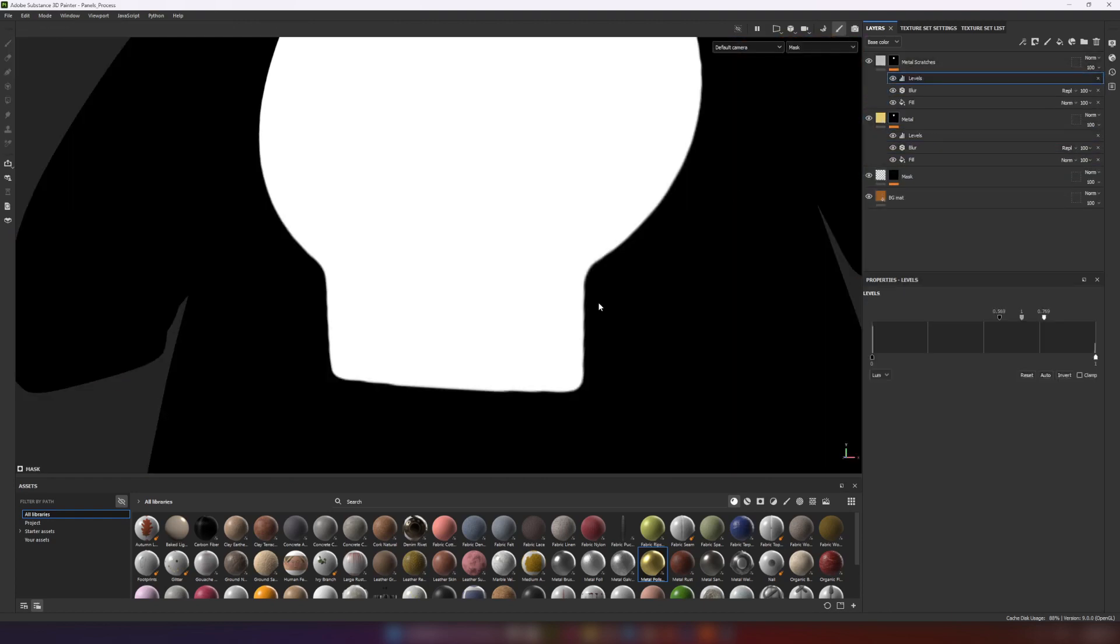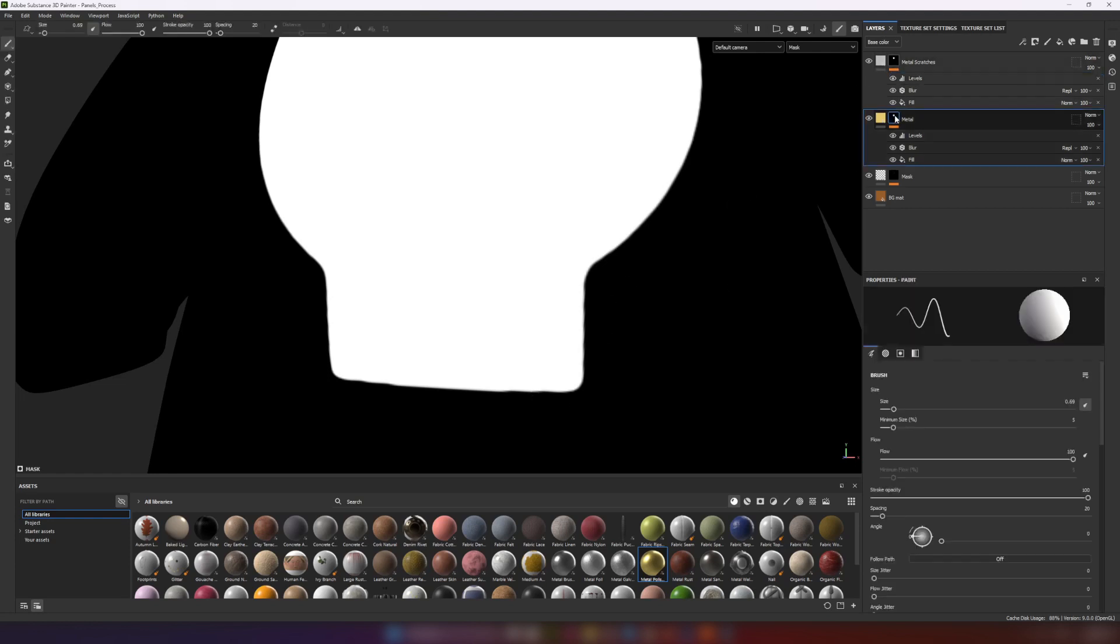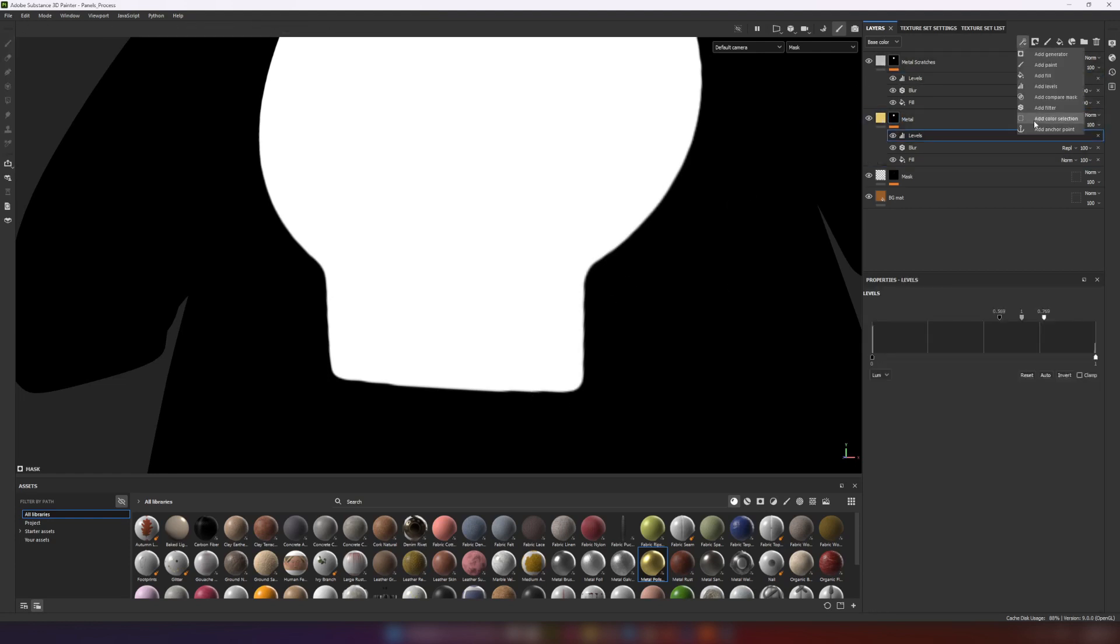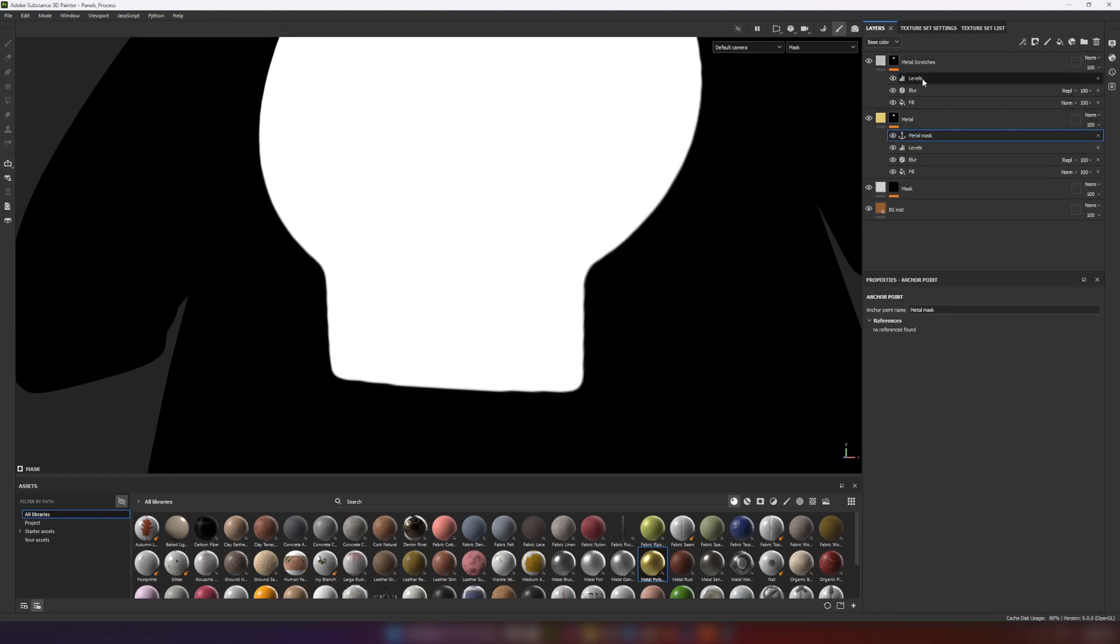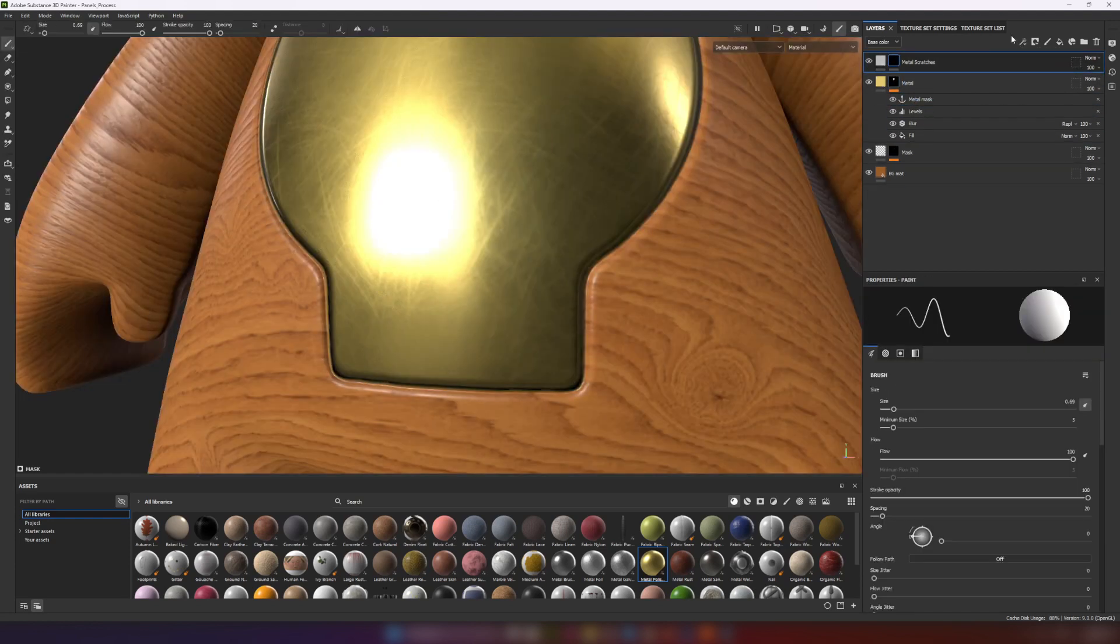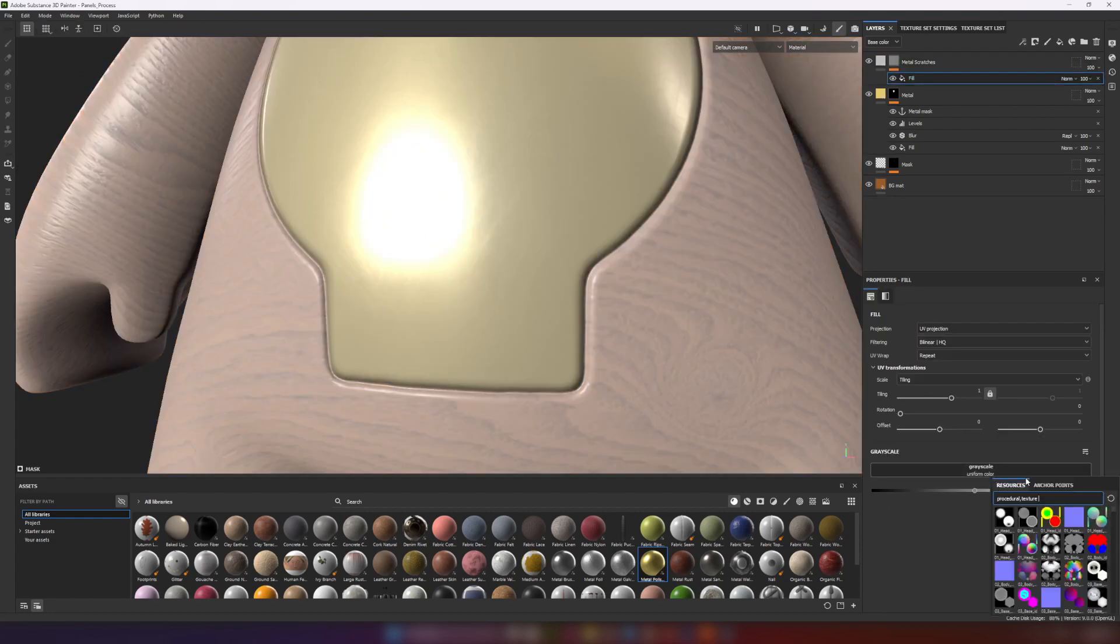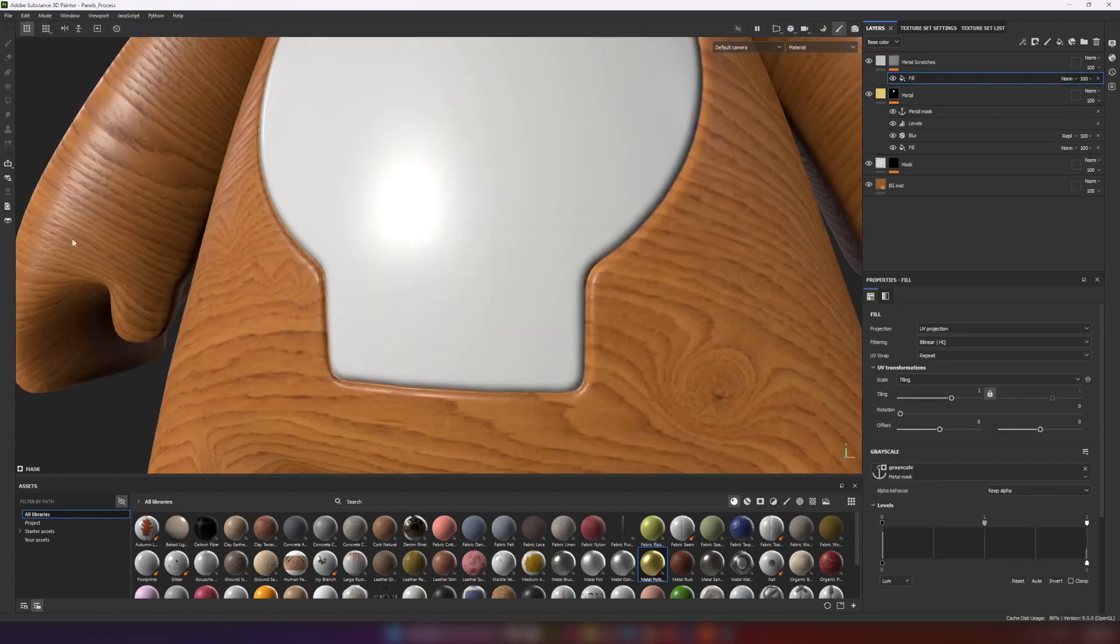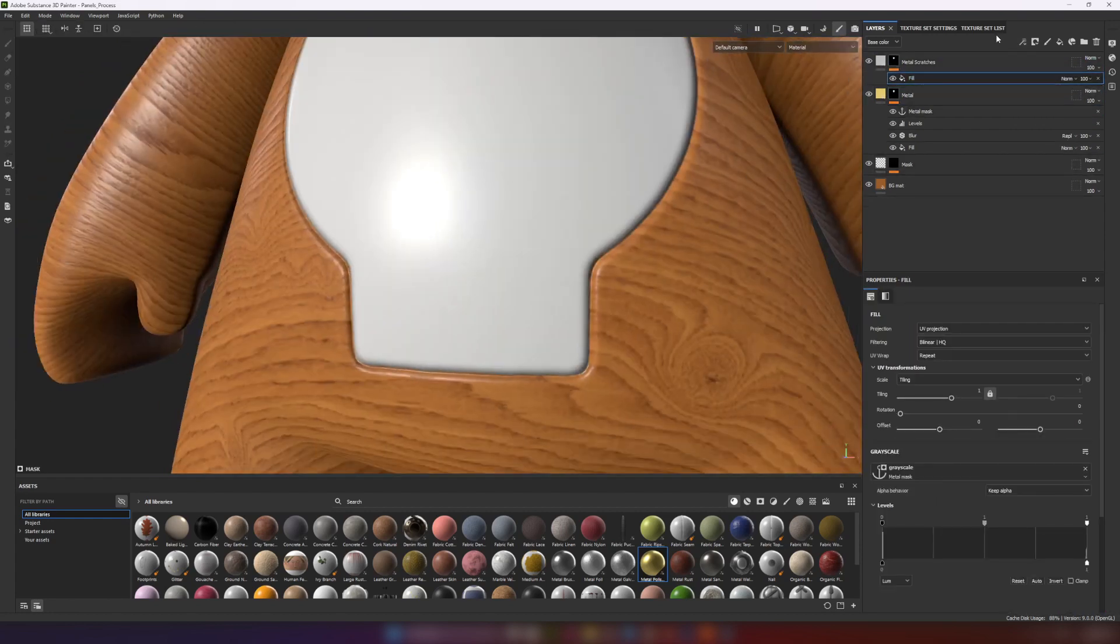For that we can duplicate filters and just drag and drop them on an upper material. Or the better way to use one more anchor. Let's add metal edge wear generator.